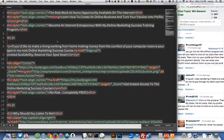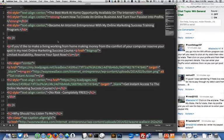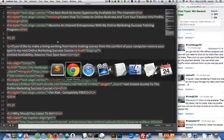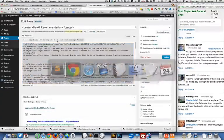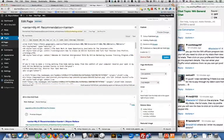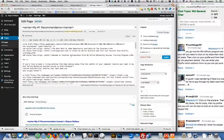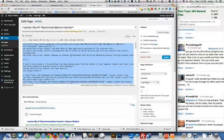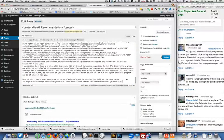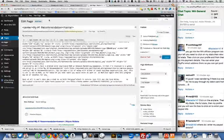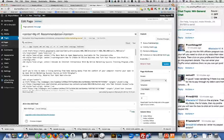I'm going to go ahead and copy. So I'm going to do a command A and a command C to copy. I'm going to flip back over to my WordPress page and I'm going to do a command A and a command V to paste that new code. I'm going to hit update.